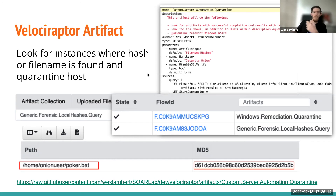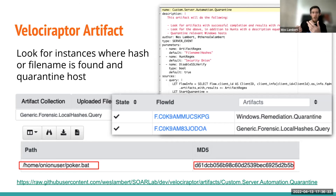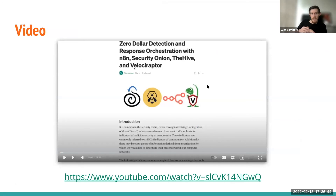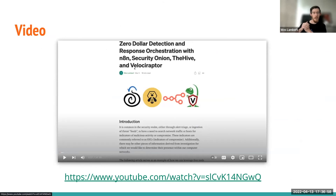We've basically taken the observable data from the alert in SecurityOnion, taken it through N8N, used Velociraptor's API to execute a hunt across maybe a thousand endpoints, and automatically quarantined all of those hosts. We can also send an additional notification saying all these endpoints were quarantined. If you want to check that out in more detail, there is a video on YouTube showing how to set all that up. Note that we no longer use TheHive in SecurityOnion, so I will be rewriting that article and putting up a new video soon to address that.